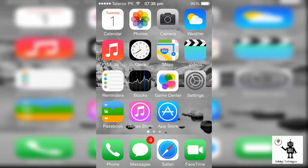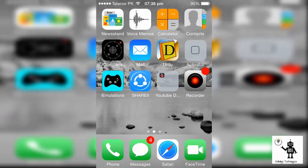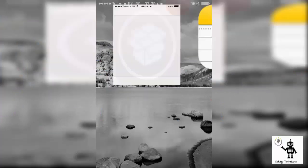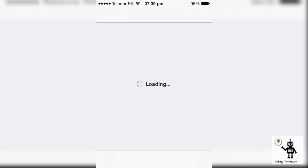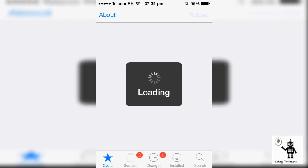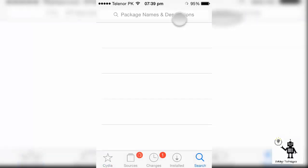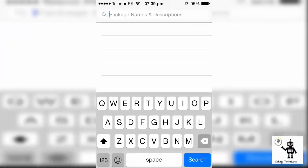You just need to jailbreak your device. After jailbreaking, you will click on the Cydia icon. It's a very simple and easy method, but you need to jailbreak your device first. Just wait for loading and search for Safari.